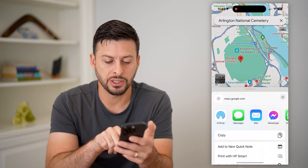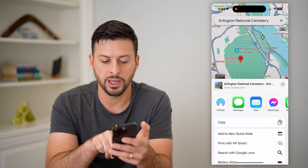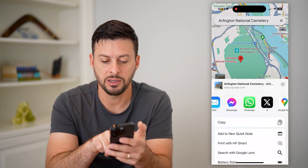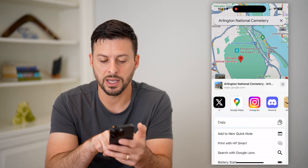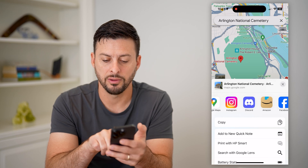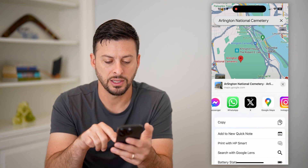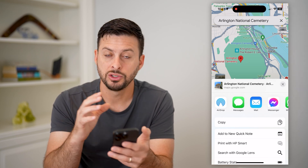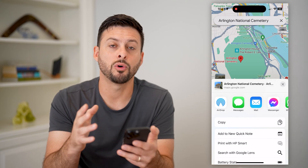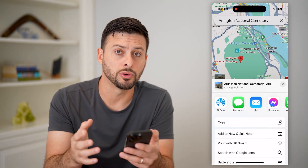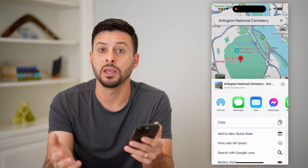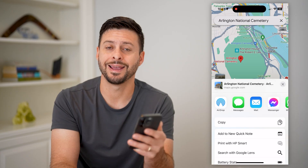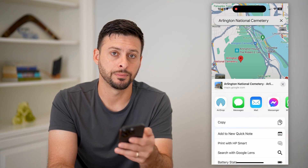And of course, you can hit Share as well and send it as a text message, email, Messenger, WhatsApp — all of these different things. You can basically send a link to here. It will open up in Google Maps and allow the other person to quickly and easily find it and navigate to it.